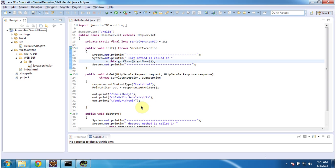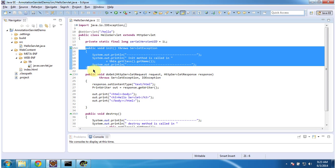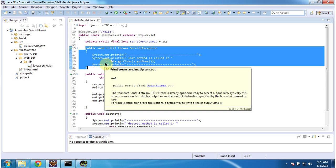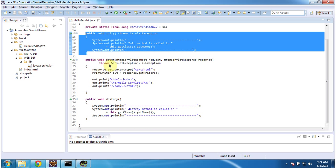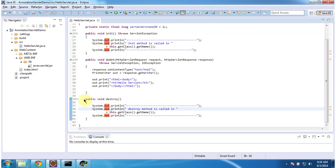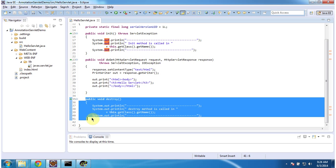To explain annotation-based servlet, I have created a project called AnnotationServletDemo. In that project I have created a HelloServlet class which extends HttpServlet. It has an init method — called by the servlet container to initialize the servlet — a doGet method called to process the request, where I am printing 'Hello Servlet' in the browser, and a destroy method called to remove the servlet from service.